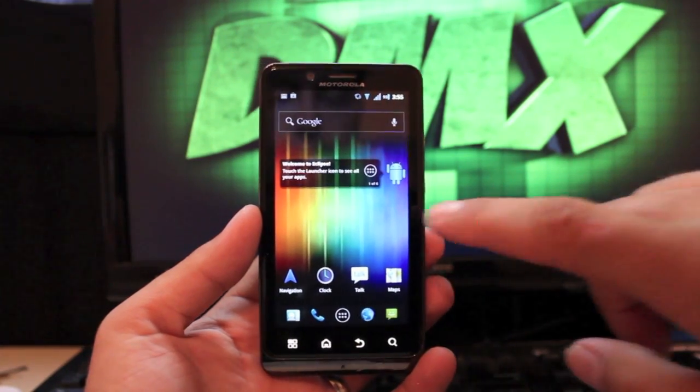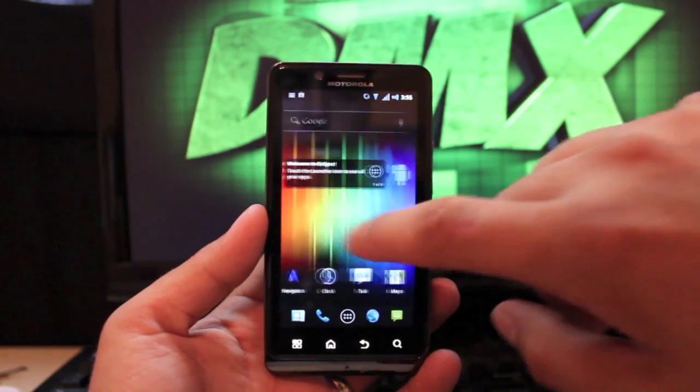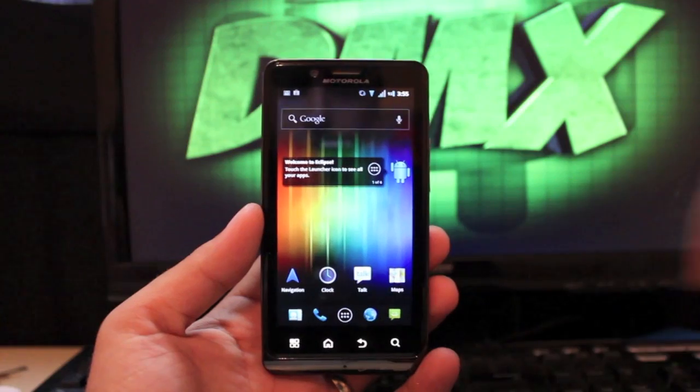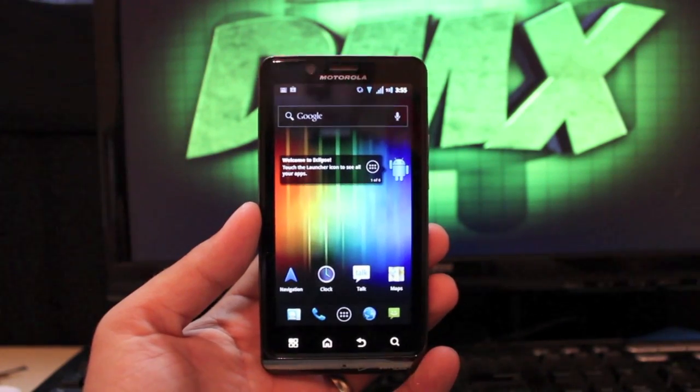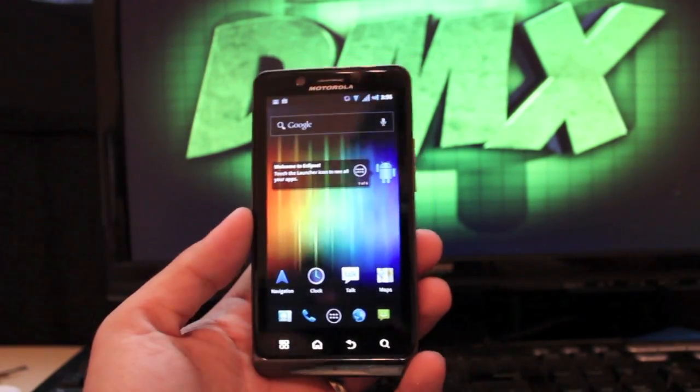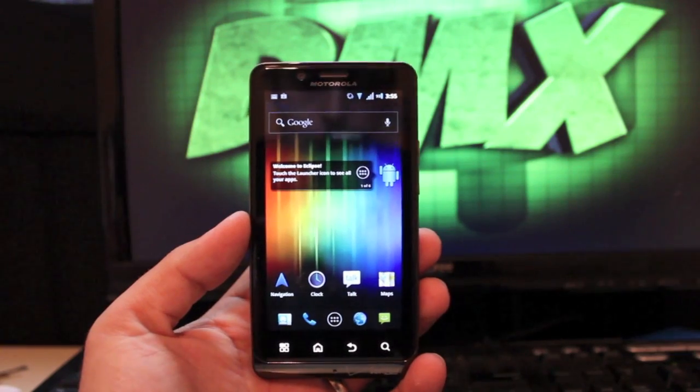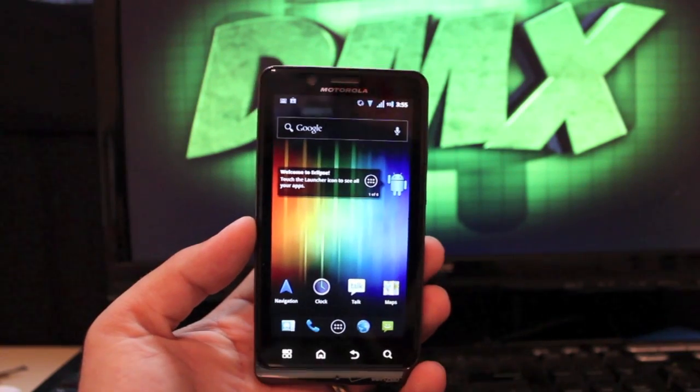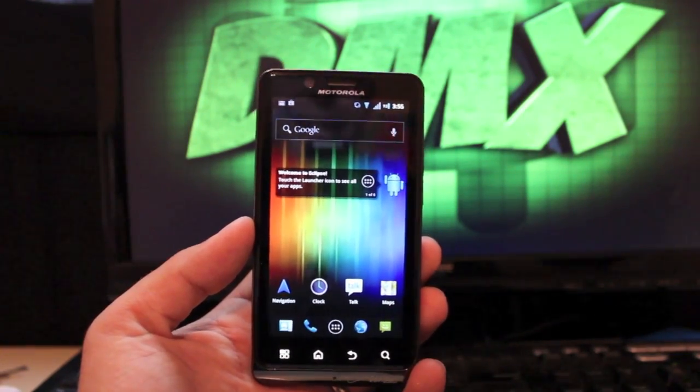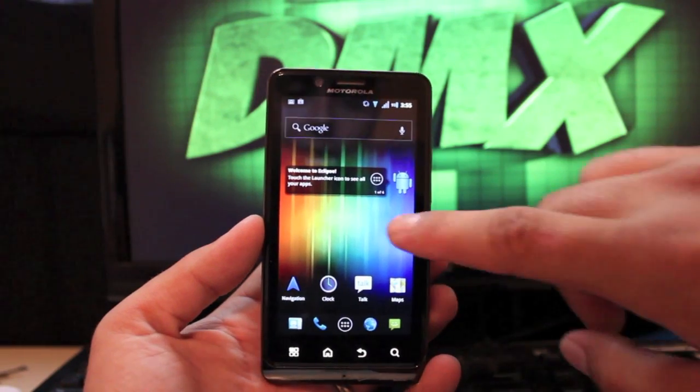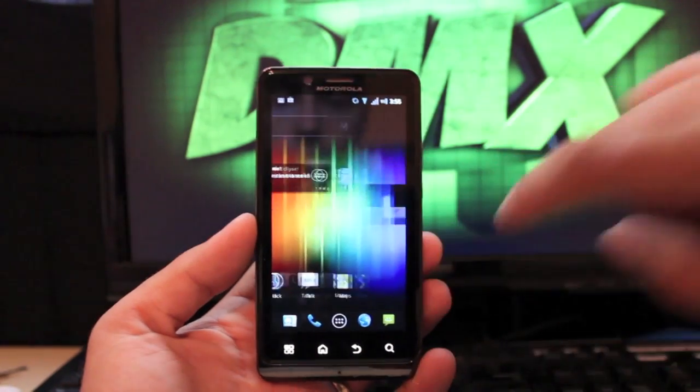Many of you guys that have had a Droid X or any other Motorola phone, and some of you that have had the Galaxy Nexus, have had the privilege of running the Eclipse ROM. Of course on the Galaxy Nexus it's Ice Cream Sandwich.